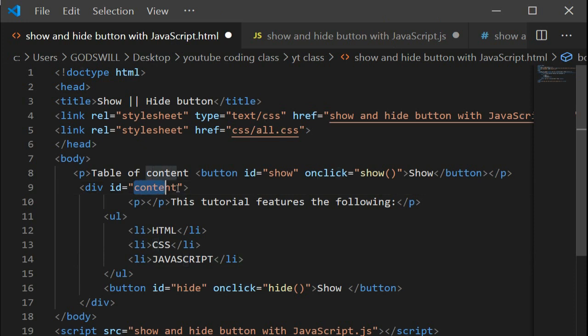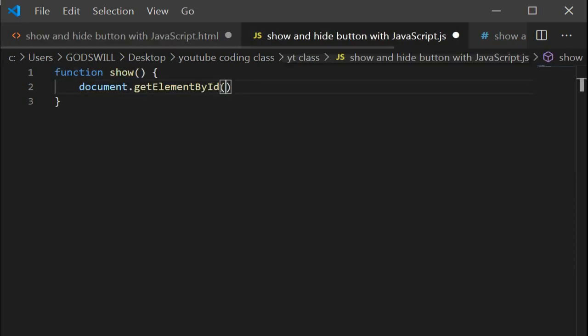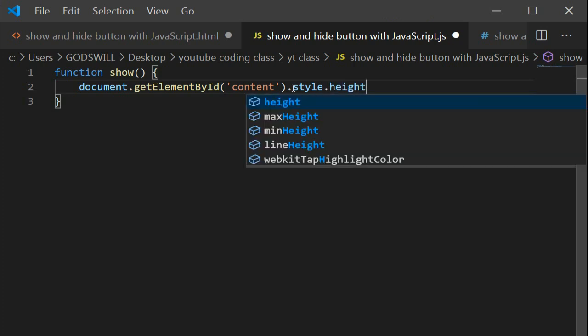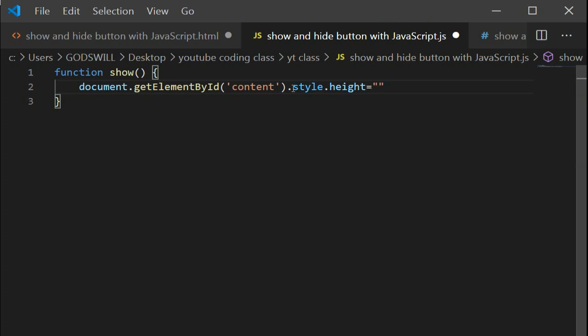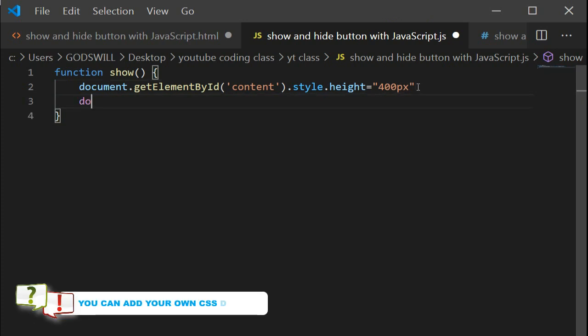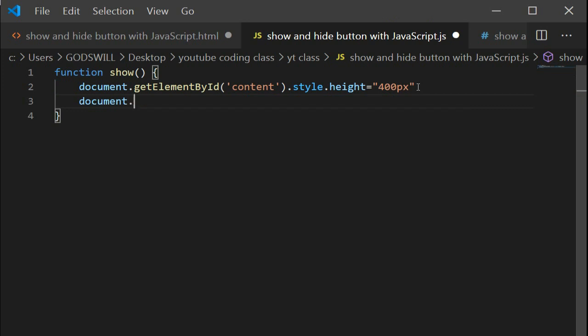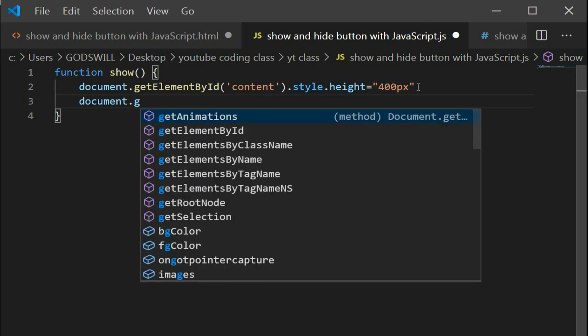The ID is 'content', so we're adding that as the ID. We'll style it now - we're setting the width to 400 pixels. You can edit the CSS yourself, it's quite easy.